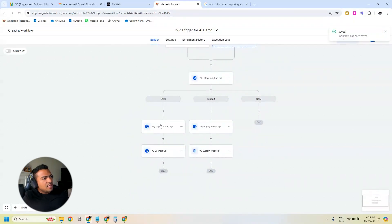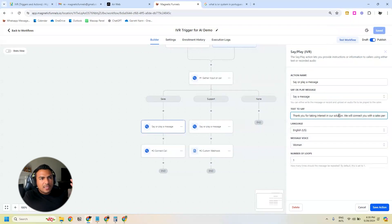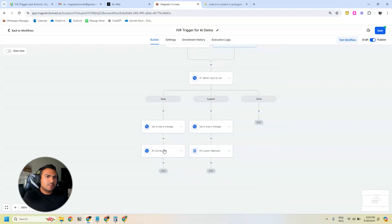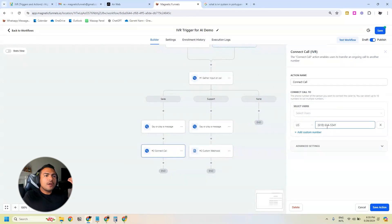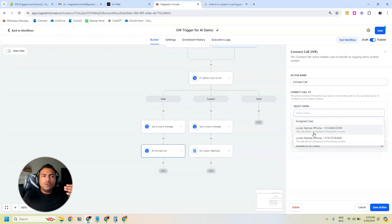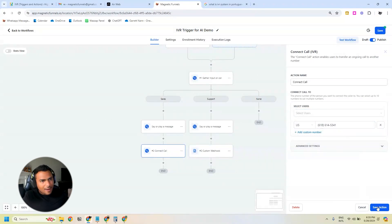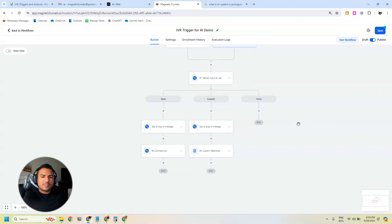If they click one for sales, I play a message: 'Thank you for taking interest in our solution, we'll connect you with the sales personnel.' Then we have the Connect Call action — in this case I'm putting my Skype number to demonstrate, but you can add a user or connect the call with any external number as well. Let's test this out.